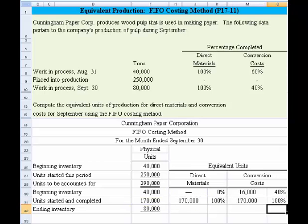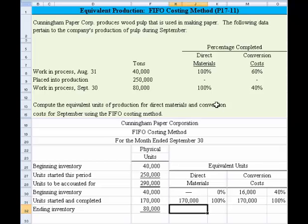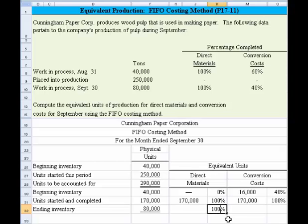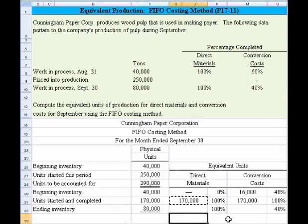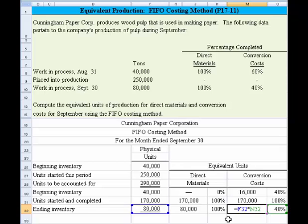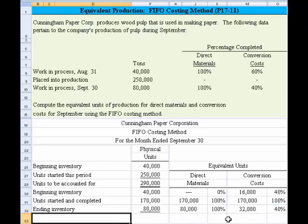For ending inventory, we're told that 100% of the direct material component was completed. If you think about a process where the material gets entered right when production starts, that makes sense — 100% of the material is applied as soon as it enters production, giving 80,000 equivalent units. For conversion costs, only 40% was completed, so 80,000 times 40% gives us 32,000 equivalent units.